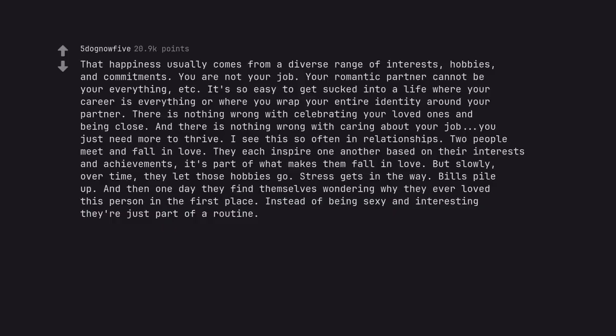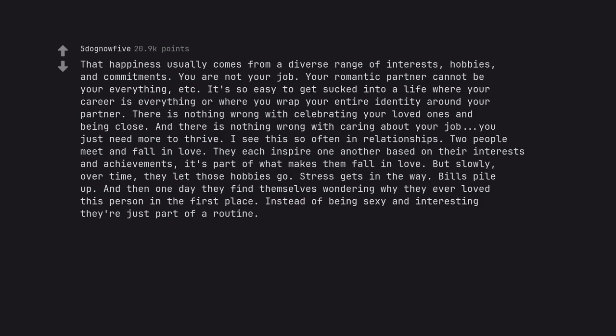That happiness usually comes from a diverse range of interests, hobbies, and commitments. You are not your job. Your romantic partner cannot be your everything. It's so easy to get sucked into a life where your career is everything or where you wrap your entire identity around your partner. There is nothing wrong with celebrating your loved ones and being close. And there is nothing wrong with caring about your job, you just need more to thrive.